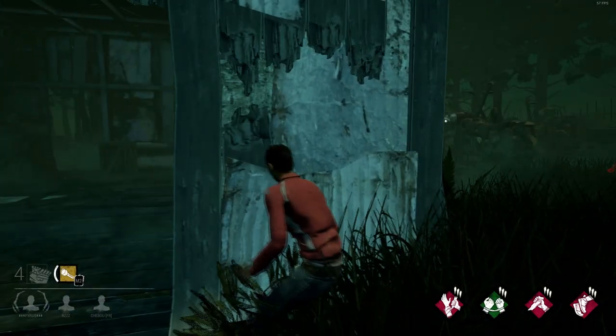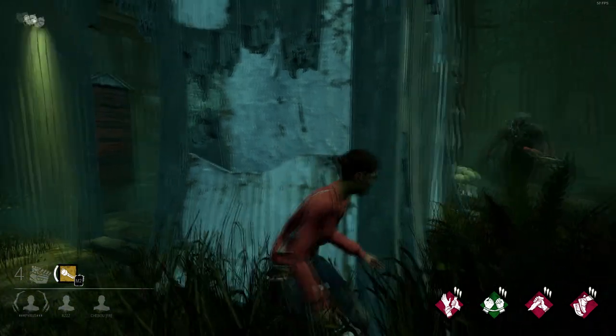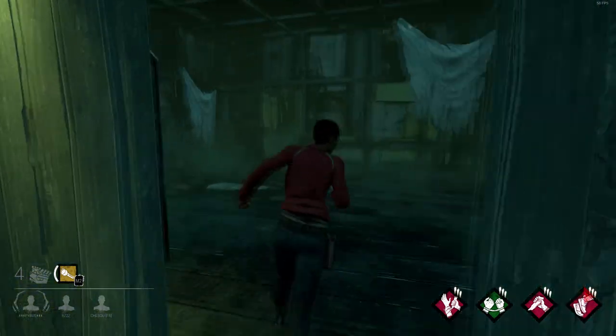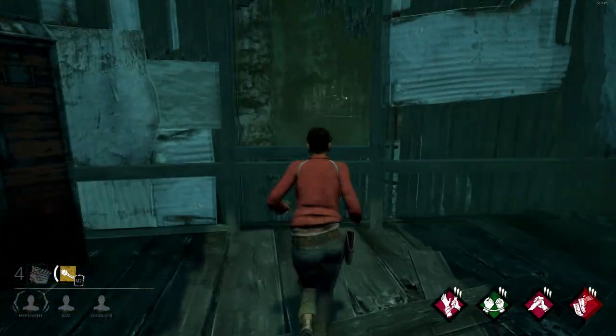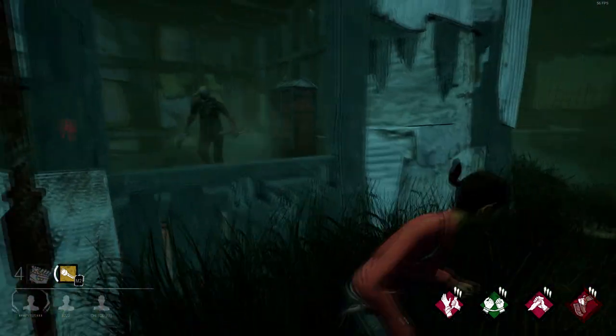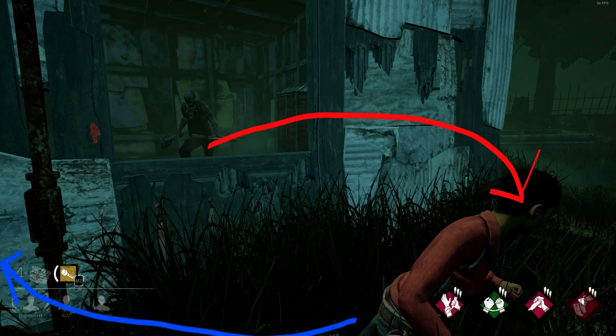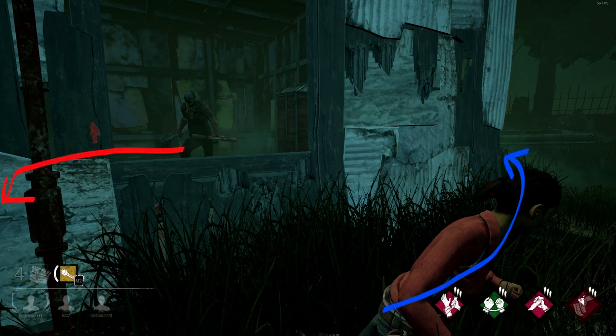I'm going to pause the video once I jump through this window here. Right here I'll point out what your decision making should be based on the killer's actions. So first of all, if the killer rotates to your right side, you should run to the left side. If the killer rotates to the left side, you should rotate to the right.